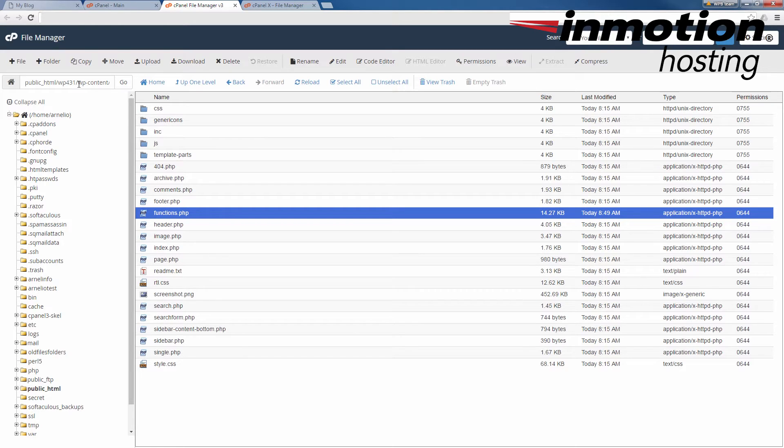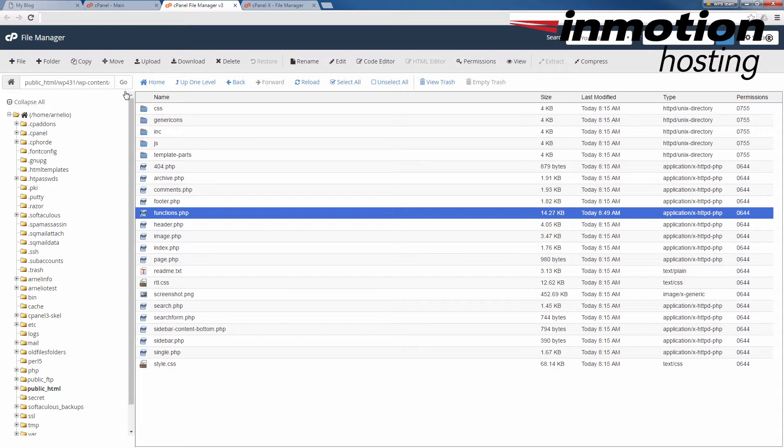And then in the themes, you'll need to locate your active theme that's currently running on your WordPress site. Once you've located the folder for your active theme, double-click on it to open it and show its contents.